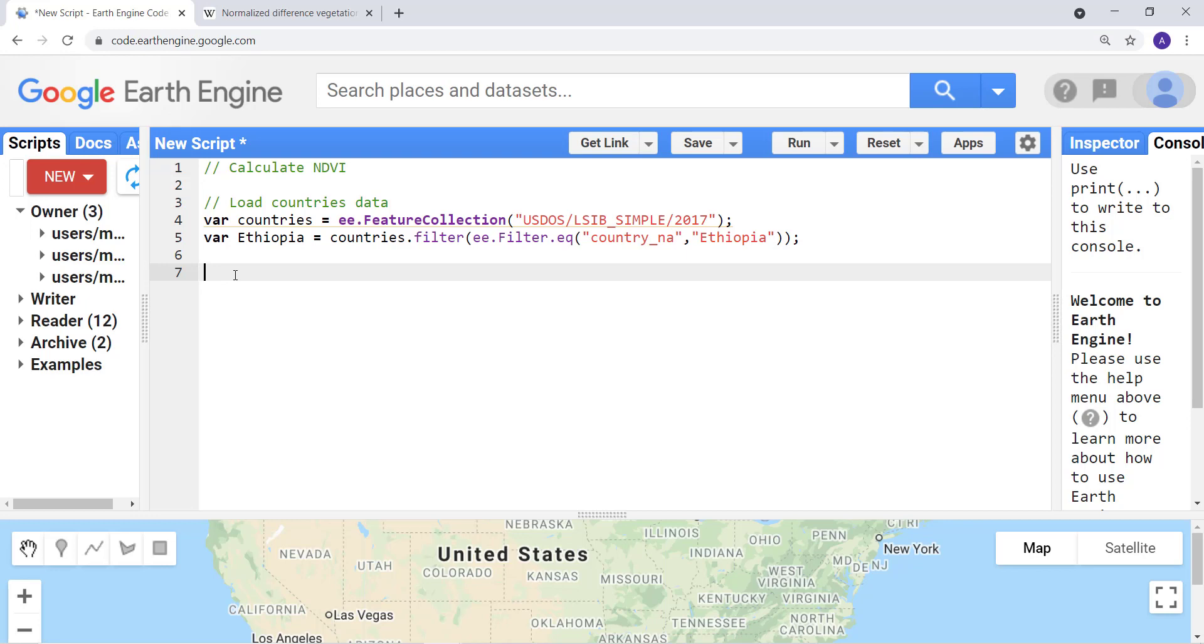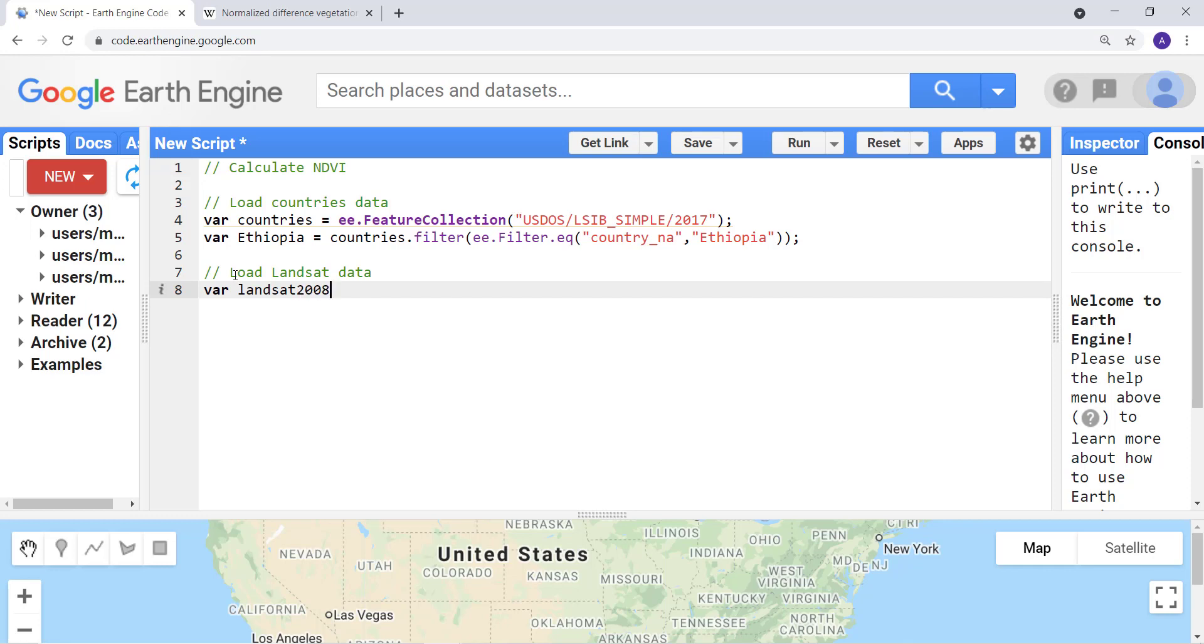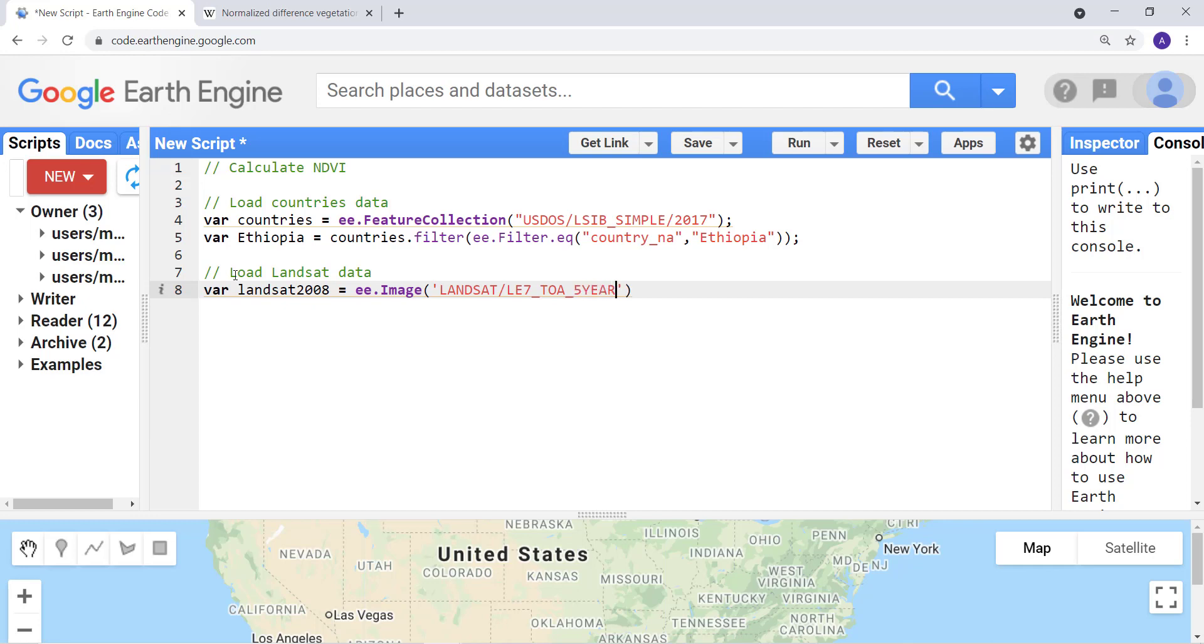Let's get started. The first thing as always is I'll load a Landsat dataset and I'll create a variable called landsat2008, that's the year I'm interested in. Then image collection, since I'm importing Landsat data, and then I'll provide the image ID: LE7 because I'm using Landsat 7 data, TOA, it's top of atmospheric.